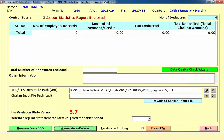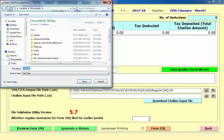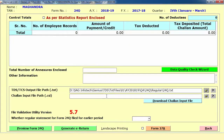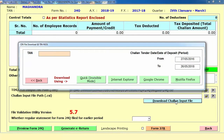You can select the particular form and it automatically takes the path where your 24Q or particular TDS form is going to be generated. If you want to edit the path, you can directly edit the path using this option.